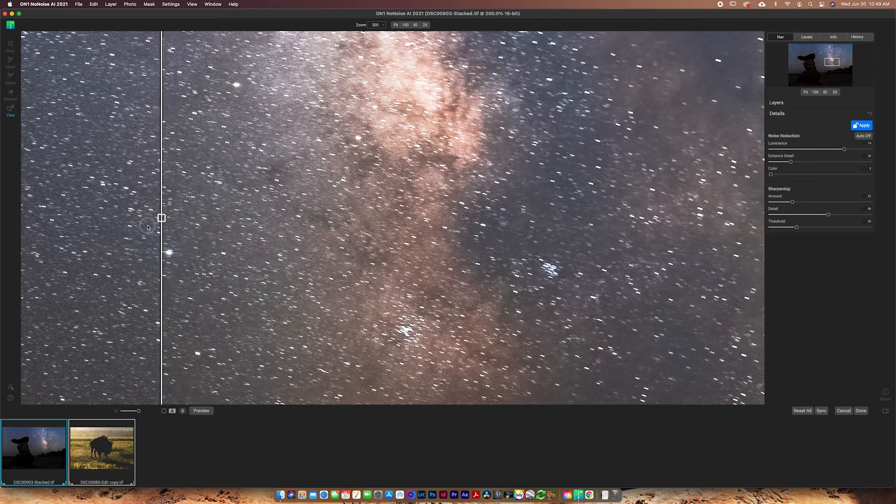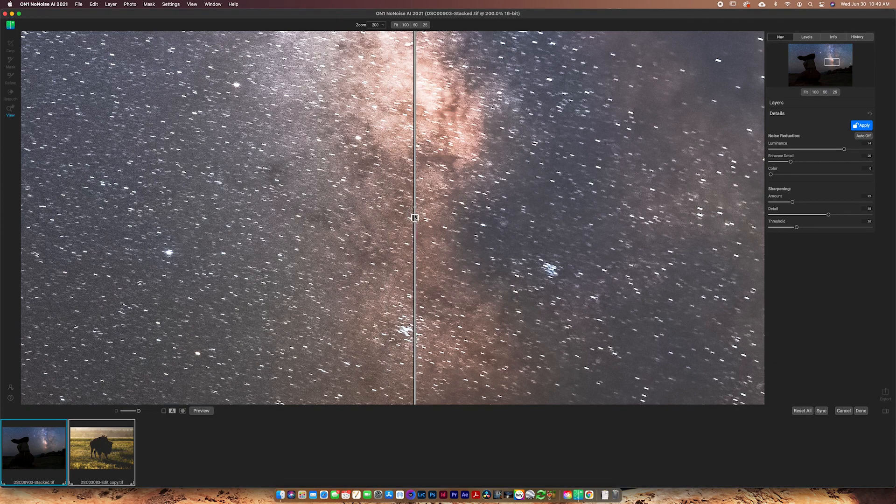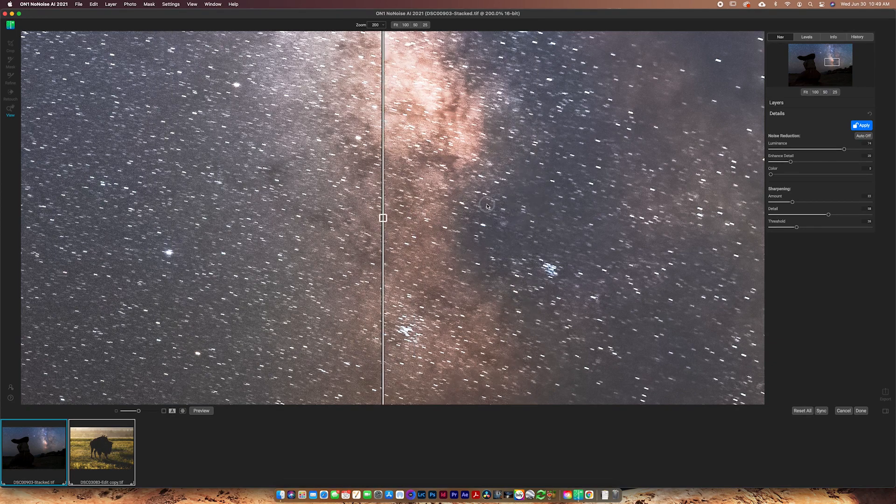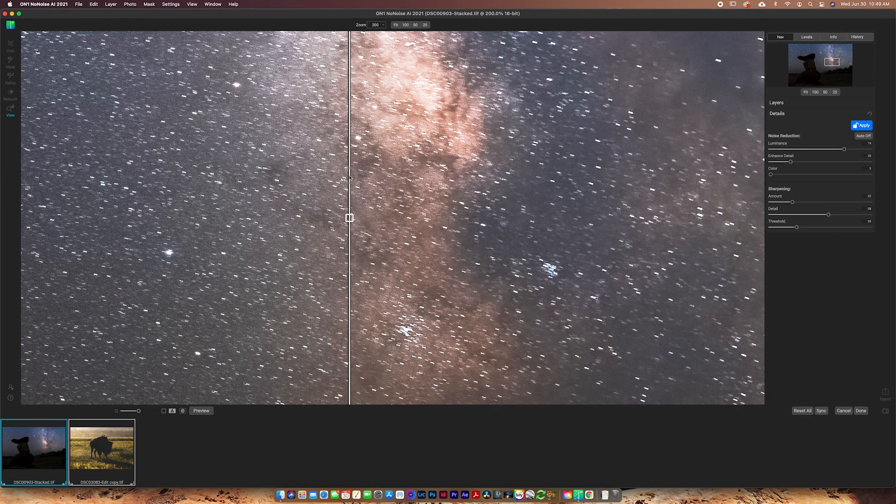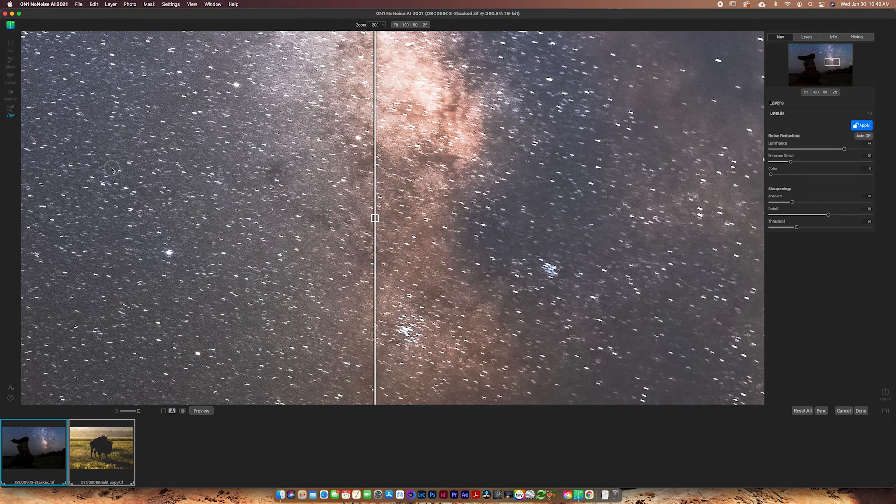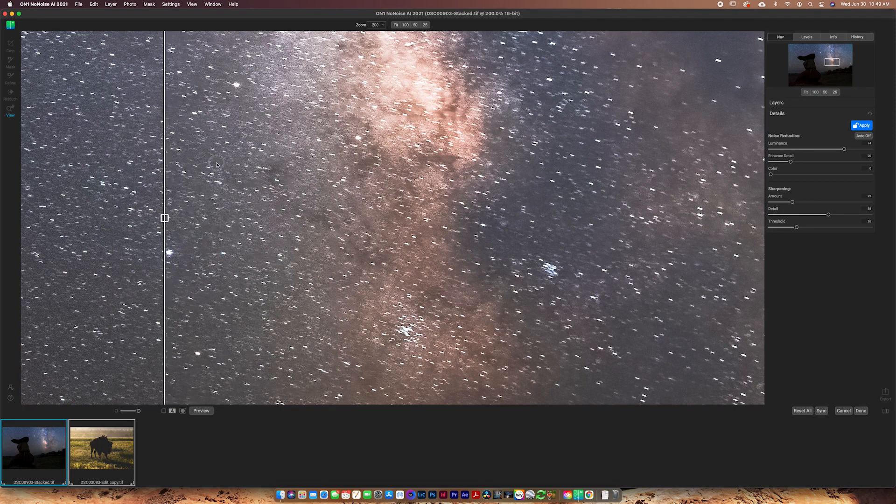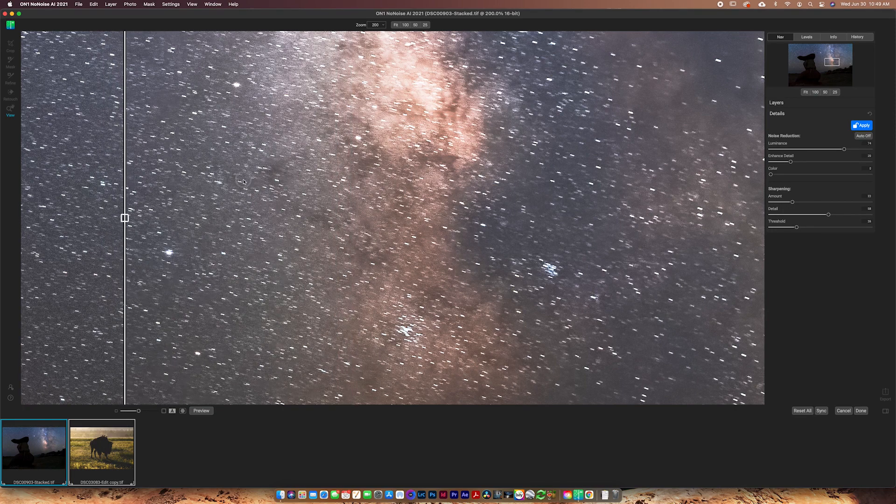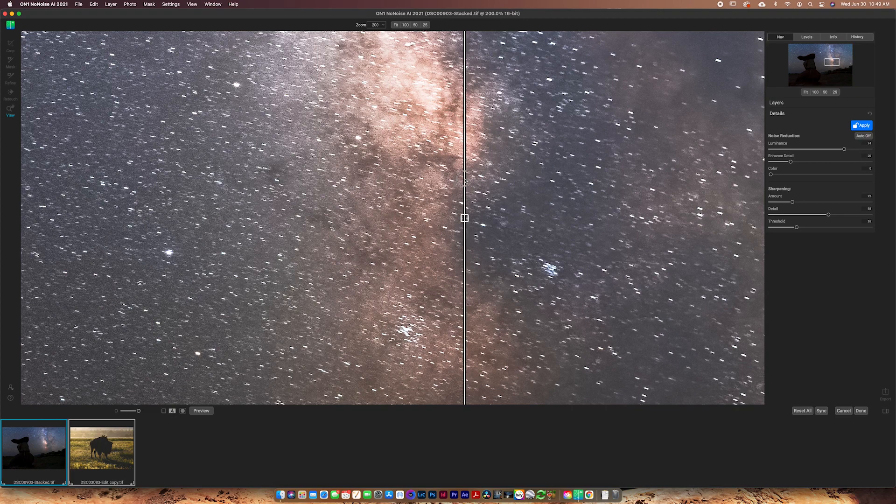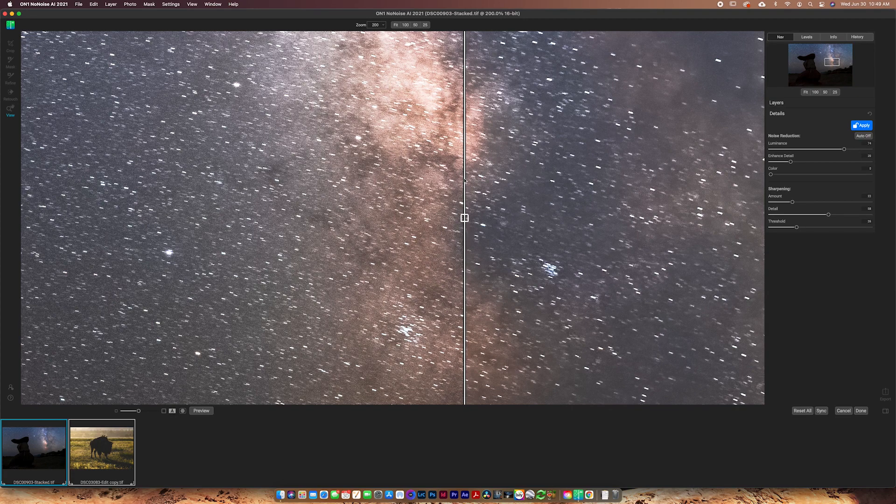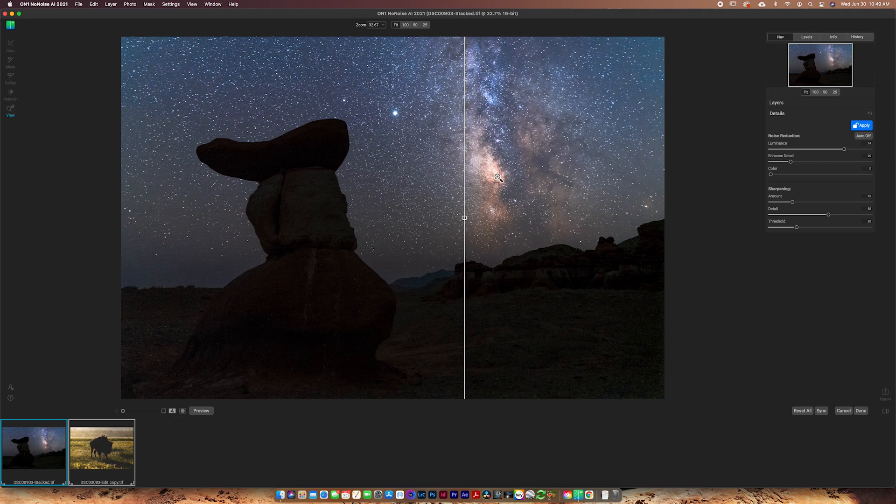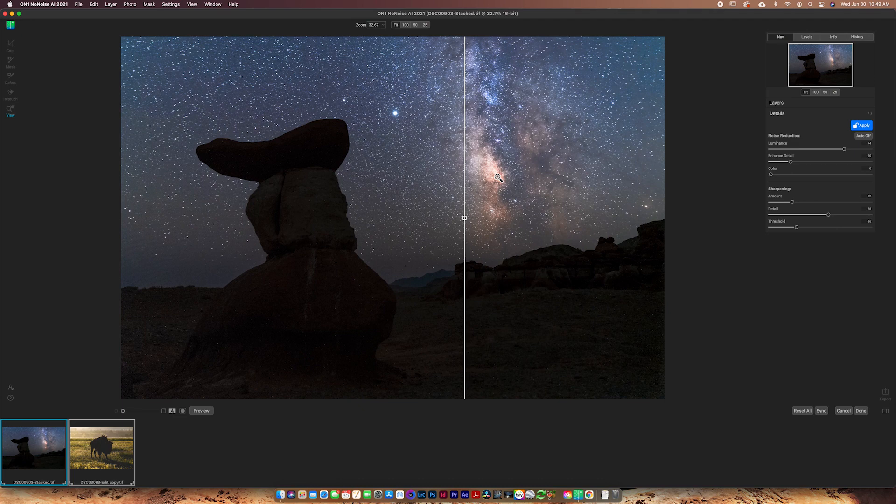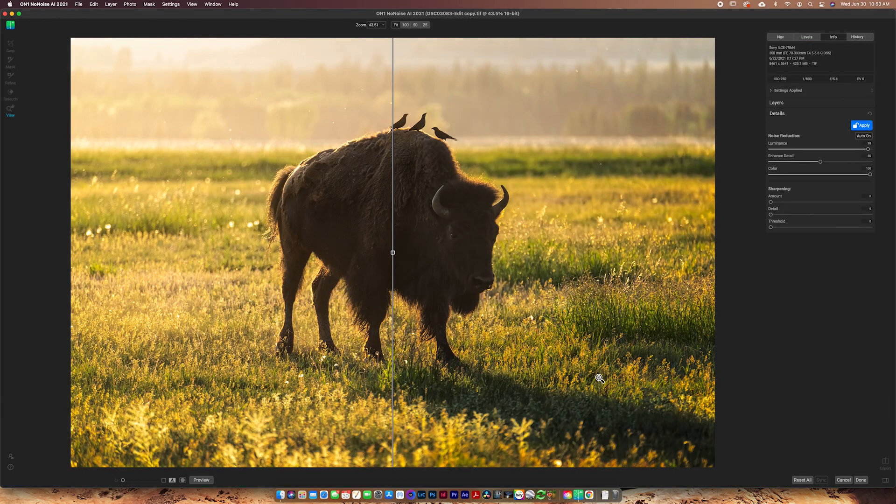You can see how we've reduced quite a bit of noise. We haven't killed the stars. A lot of noise reduction software kills the stars in a Milky Way photo. This one does not. It's looking really good. You can see what it does there as I move this back and forth. I love how snappy and responsive this is. So really love the software for Milky Way photos. We're going to go ahead and move on to a daytime photo, but I wanted to show you guys one really high noise Milky Way photo, show you guys exactly what this software can do.